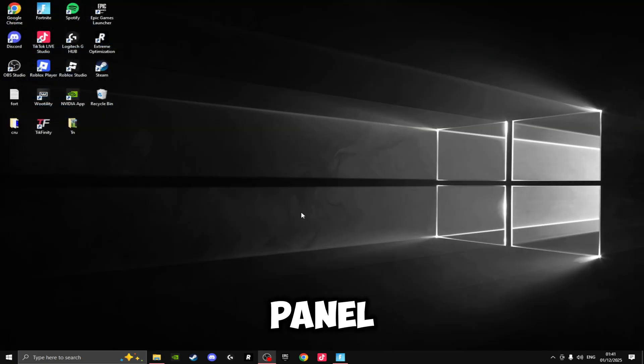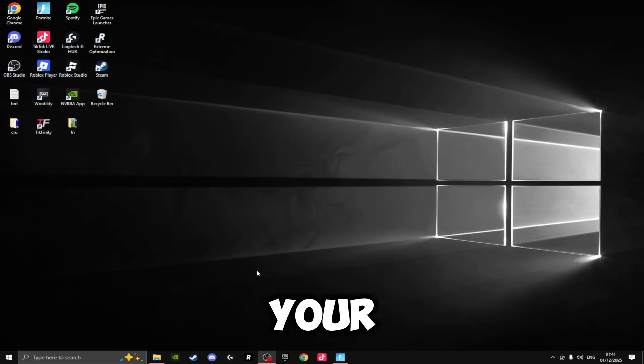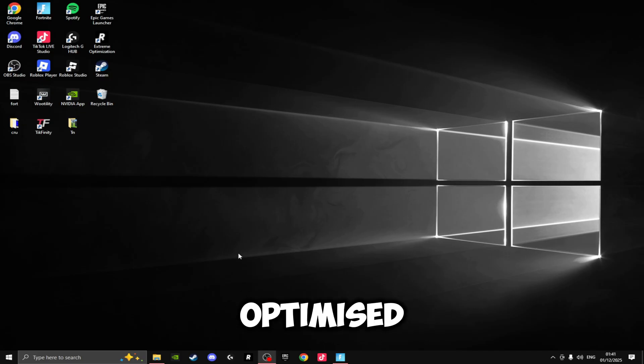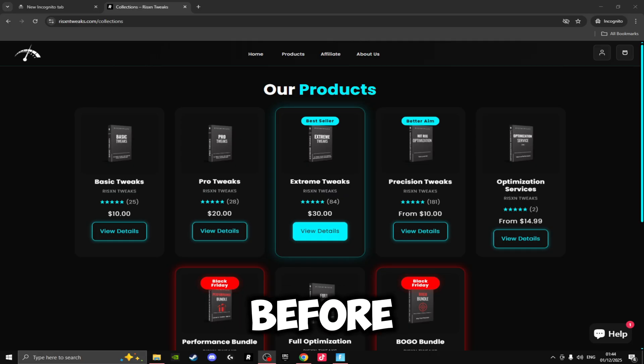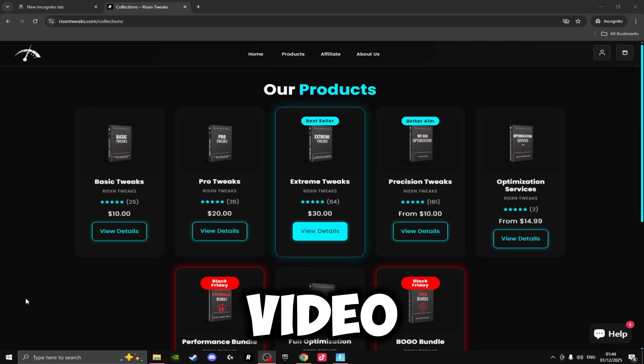And those are NVIDIA settings fully optimized.